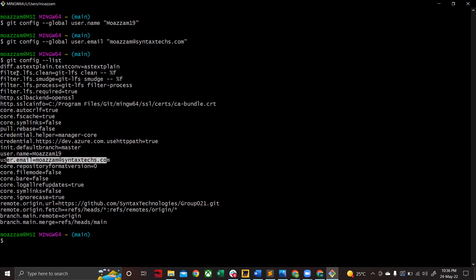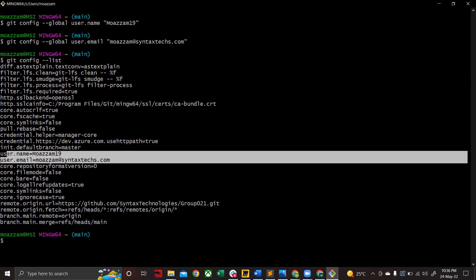The rest of the information does not matter—even if you don't see that, it's not a problem. The important thing is that you should be able to see these two information that you configured over here. That's it. Once you are done with it, you are good to go.